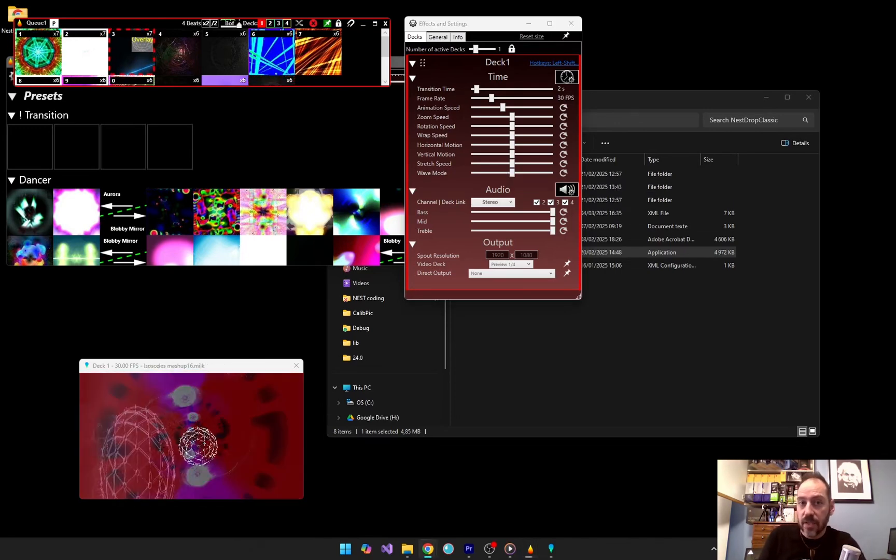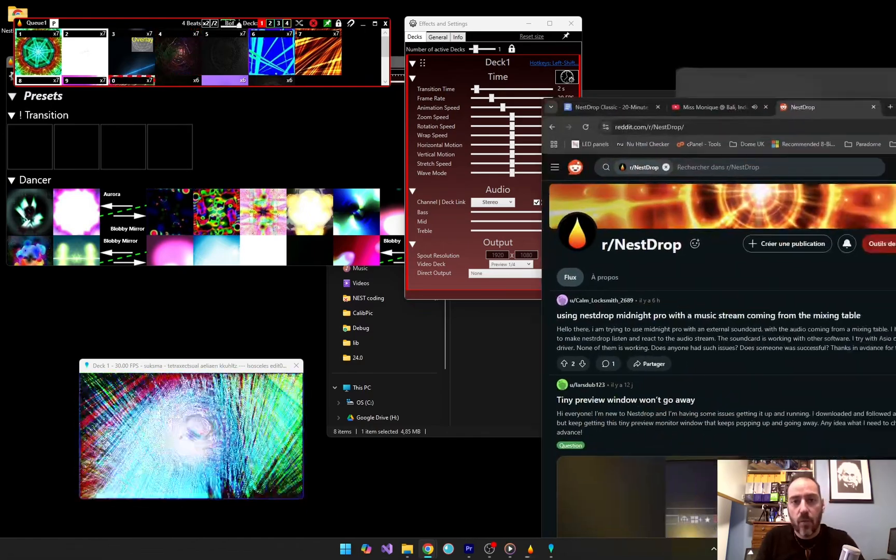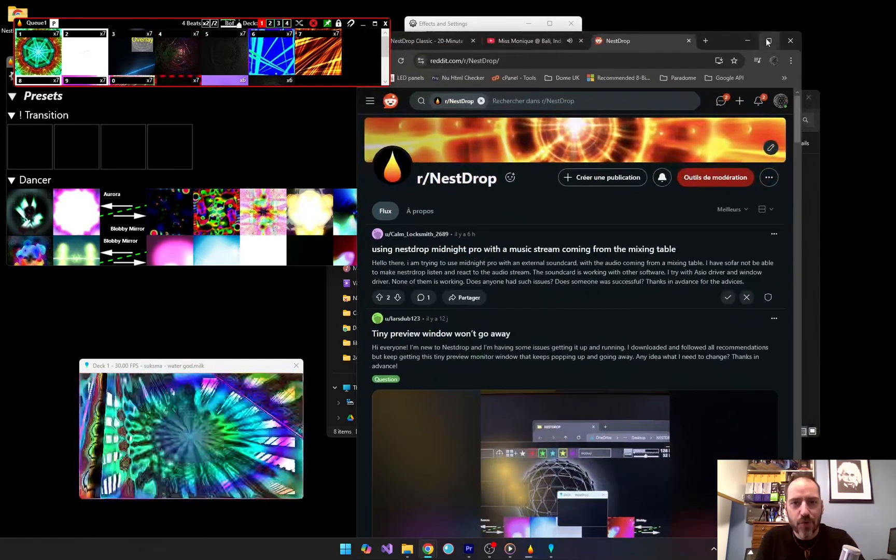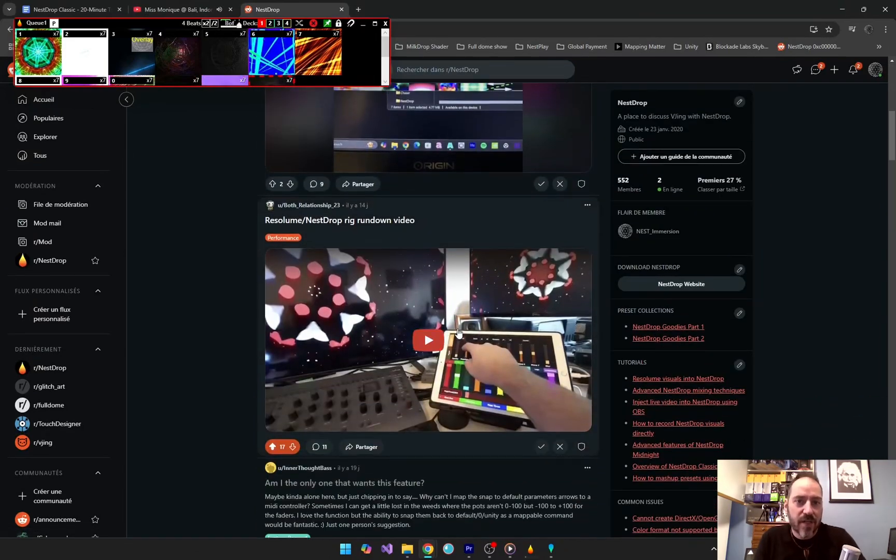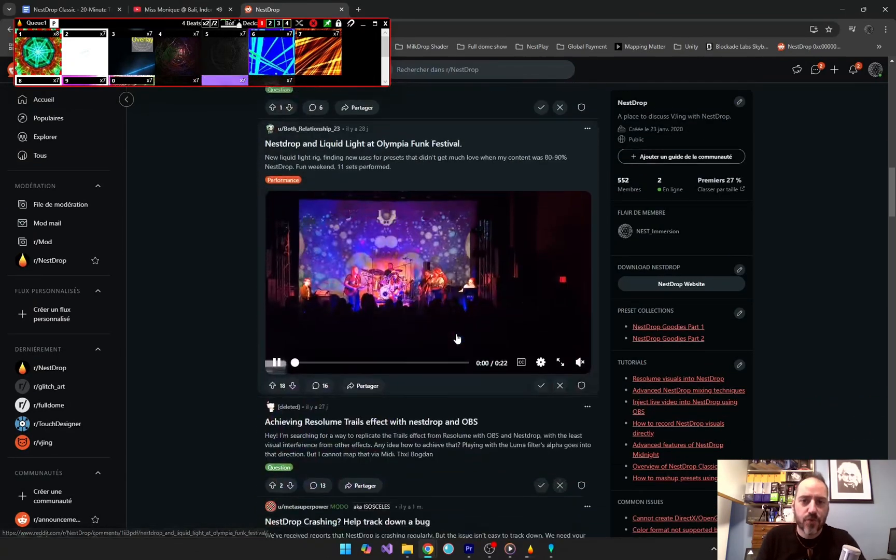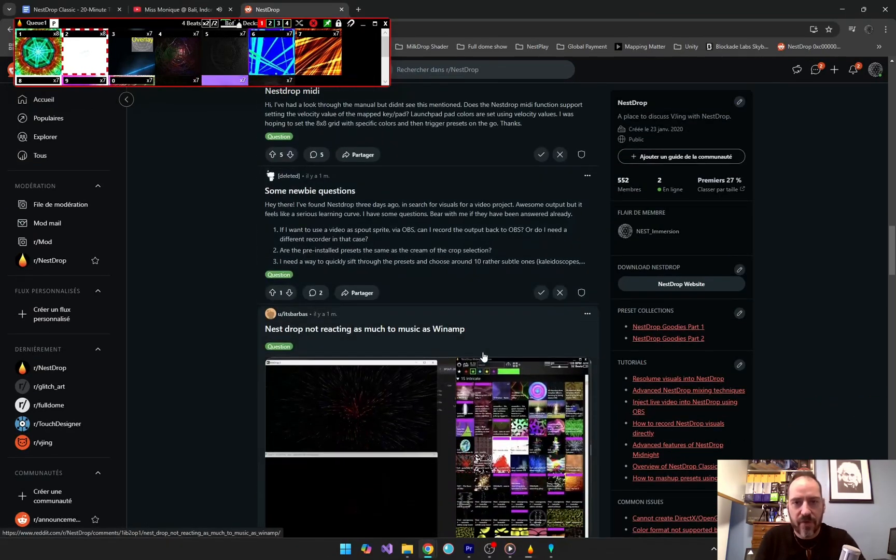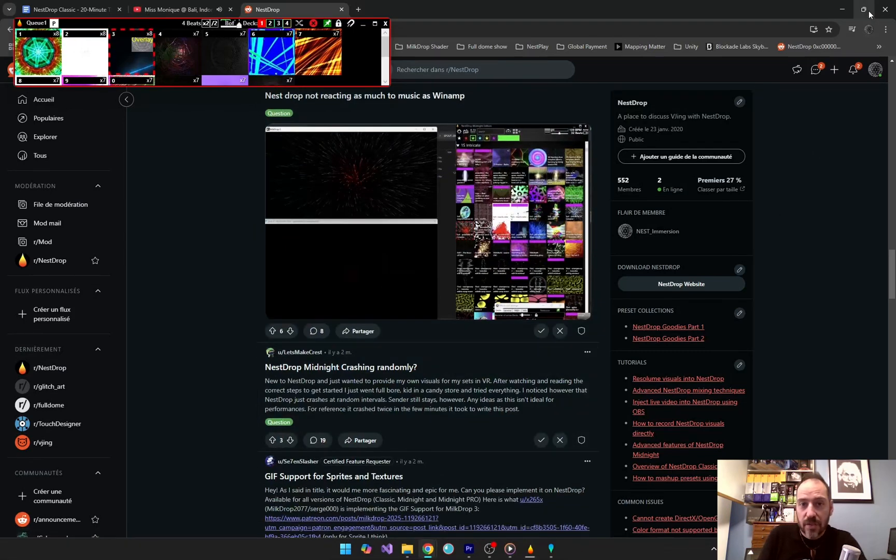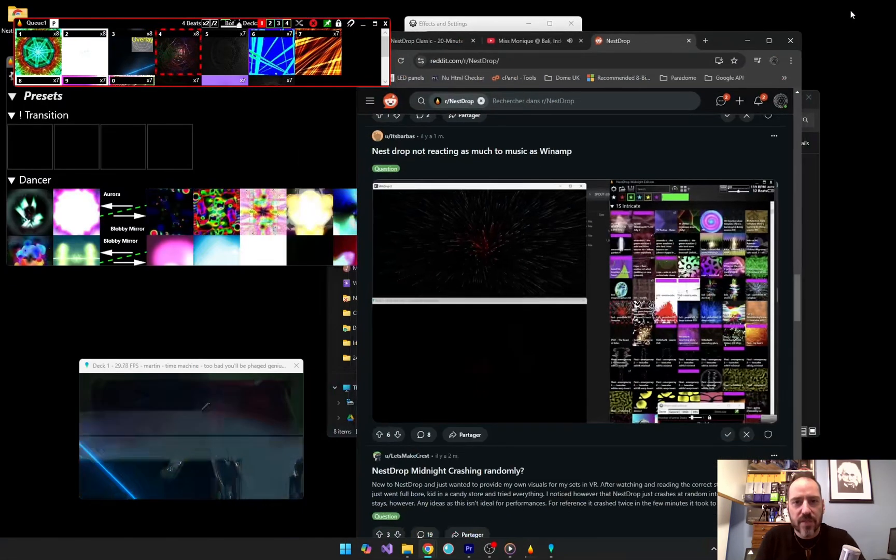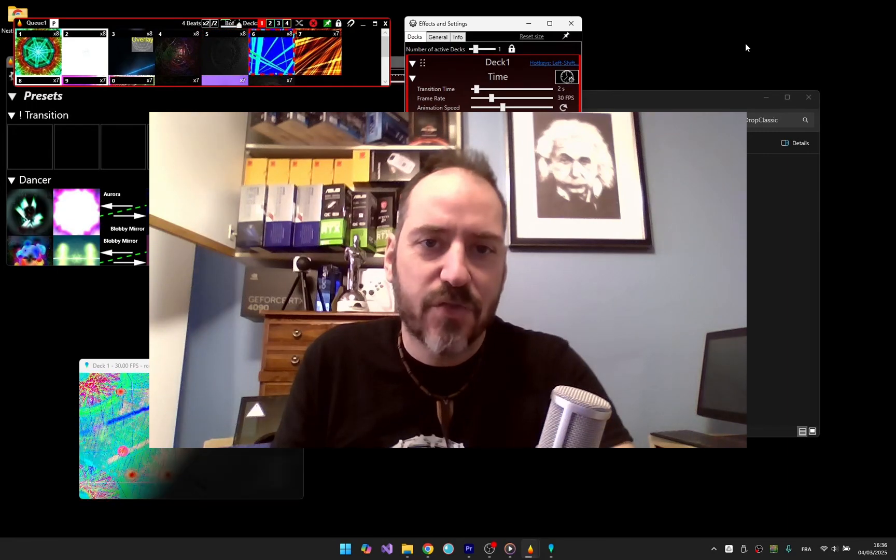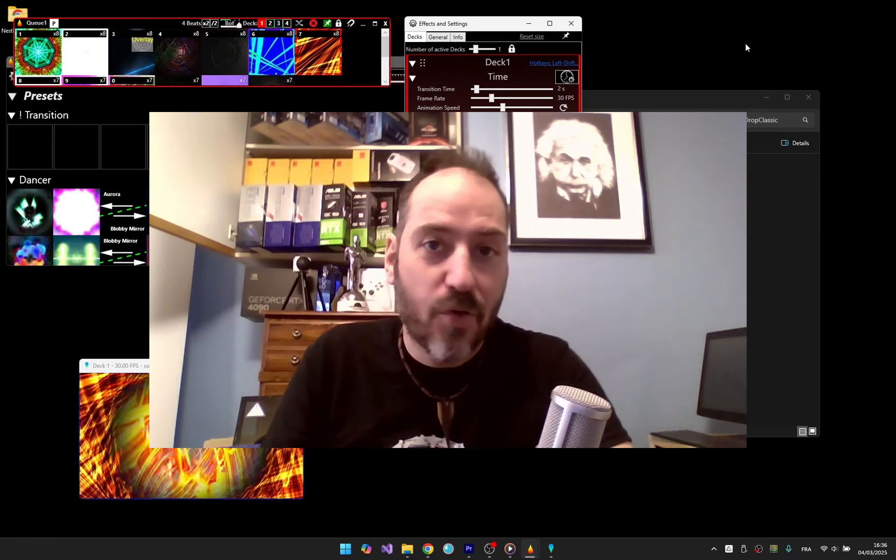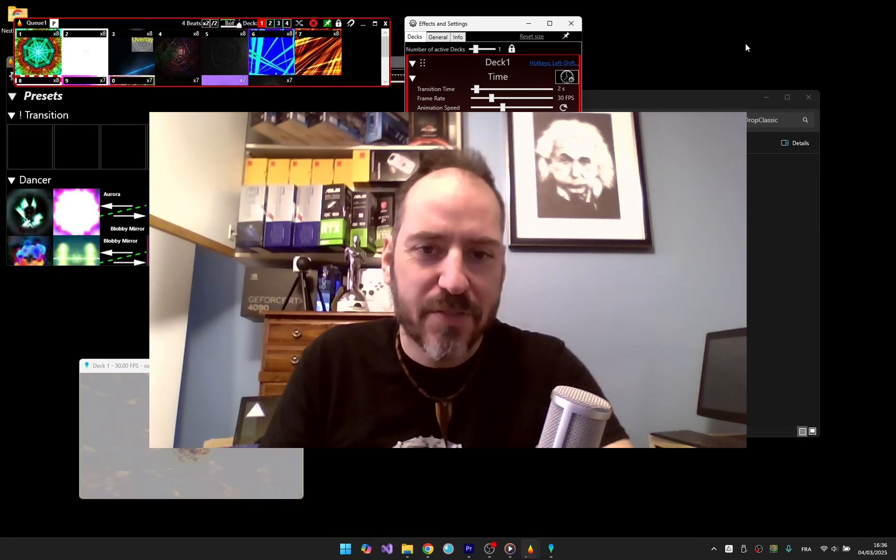Take a look at the Nest Drop Reddit channel, watch other Nest Drop tutorials for more advanced features, or finally, look at the extensive user manual supplied with the zip file. If you have questions, please check out the very responsive Nest Drop Reddit community. Thanks very much for watching. Go make some amazing visuals.